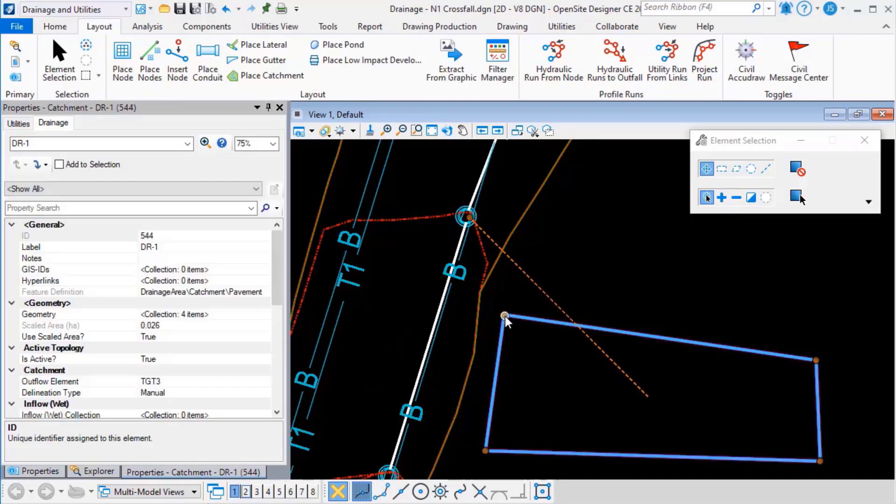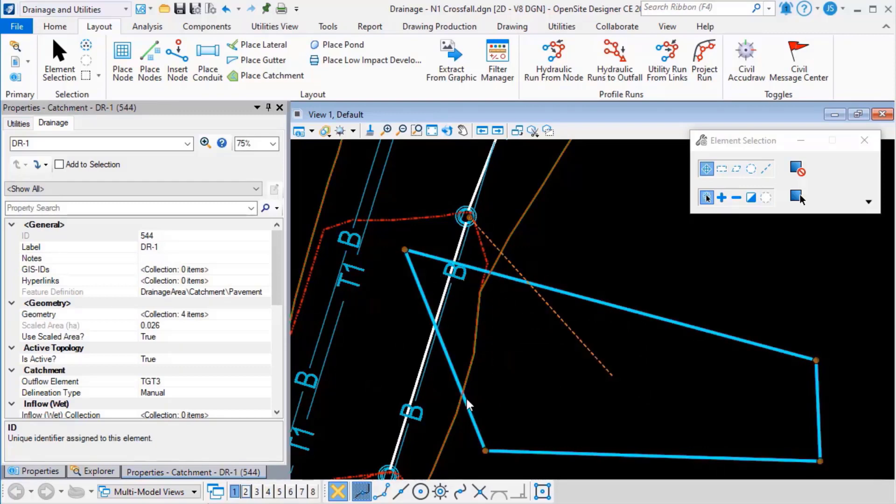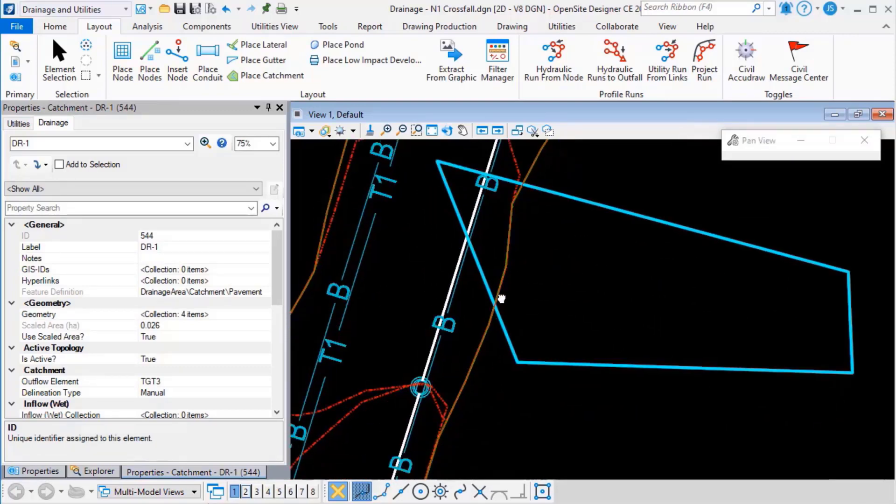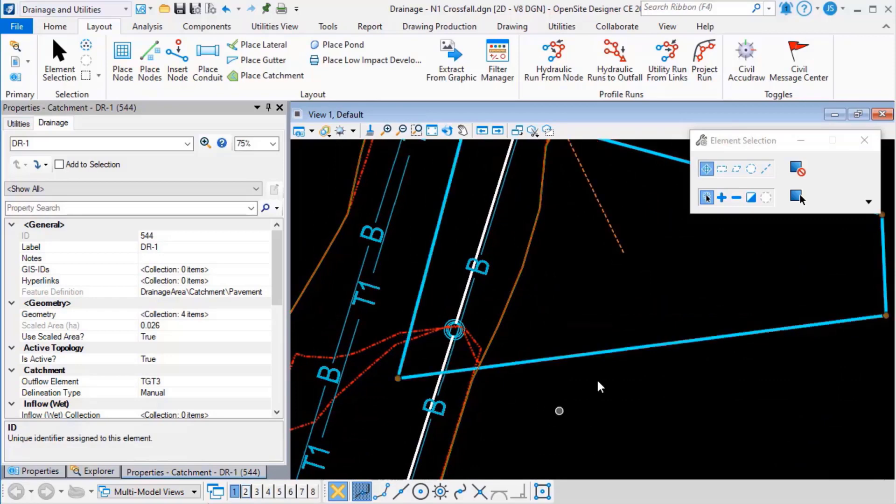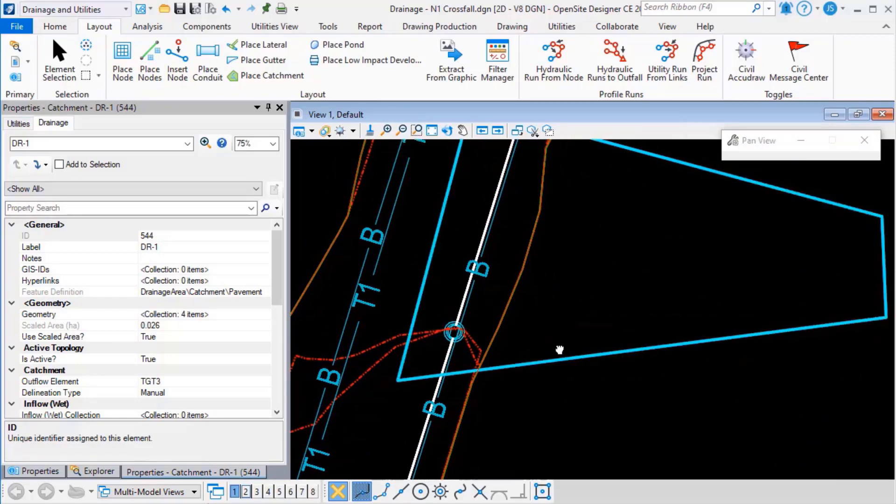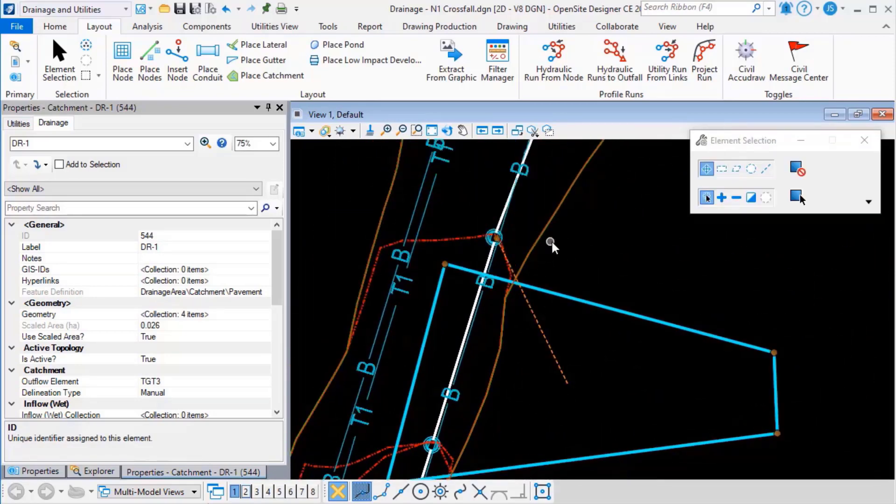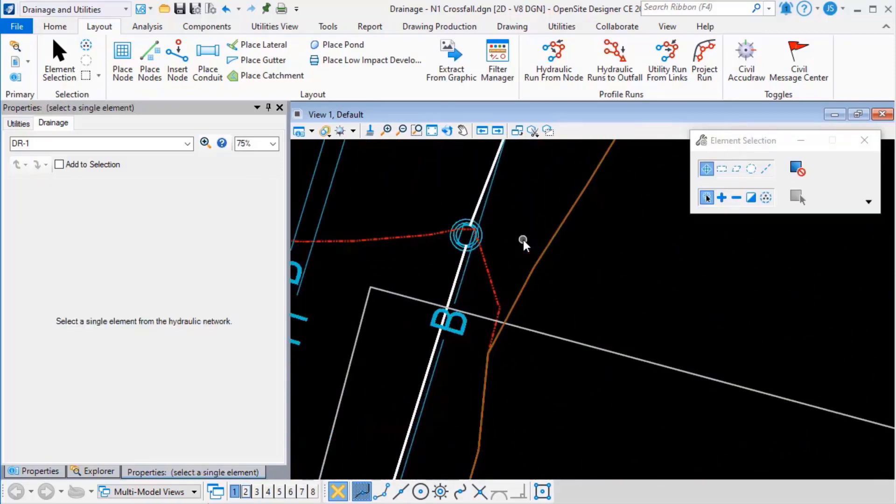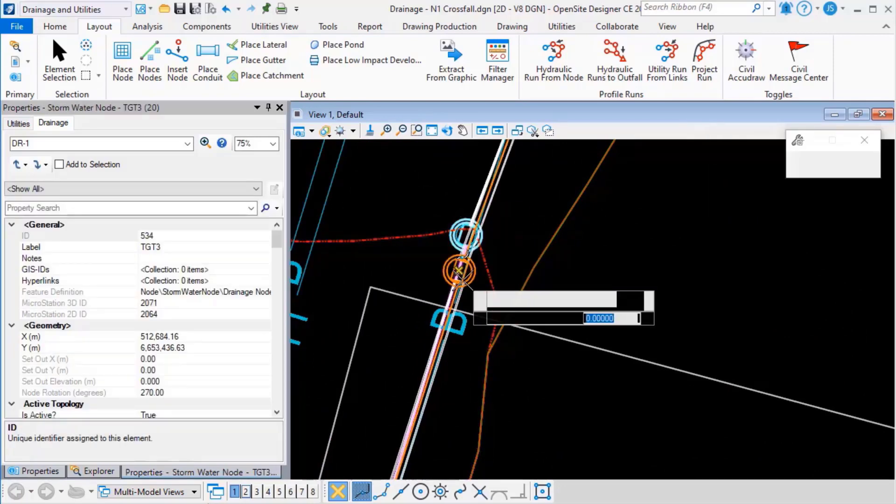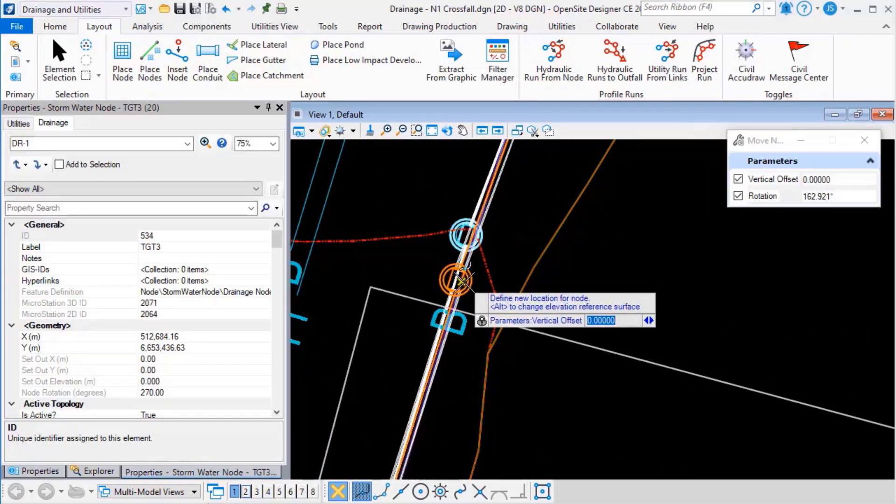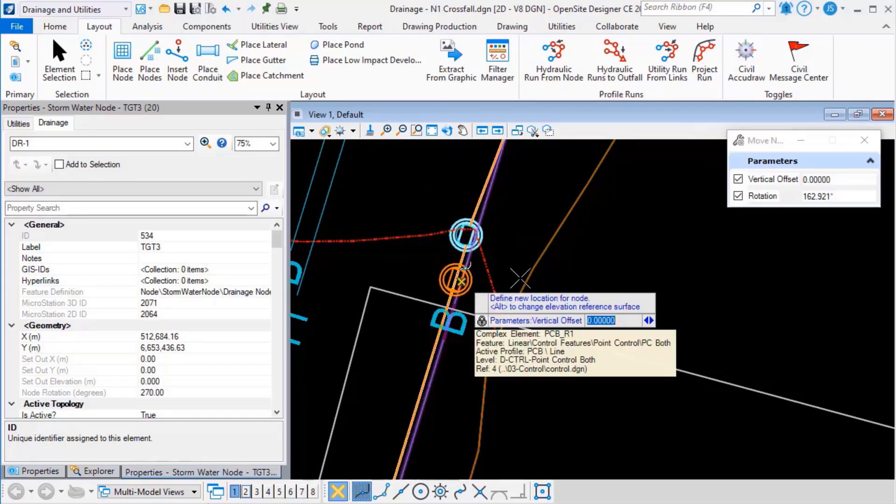If I pick this manual one and I drag some vertices and we'll just overlap that automatically delineated area. If I pick that inlet again and move it,